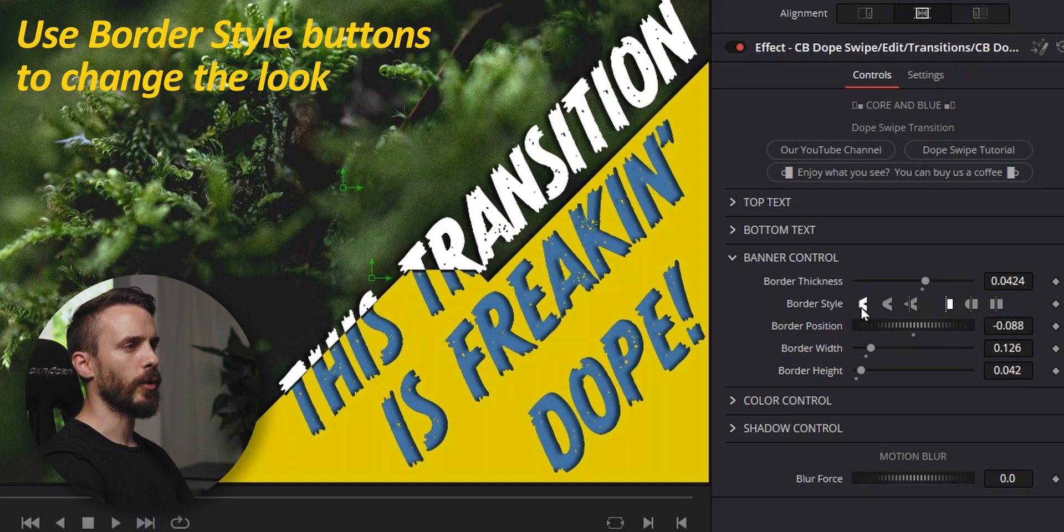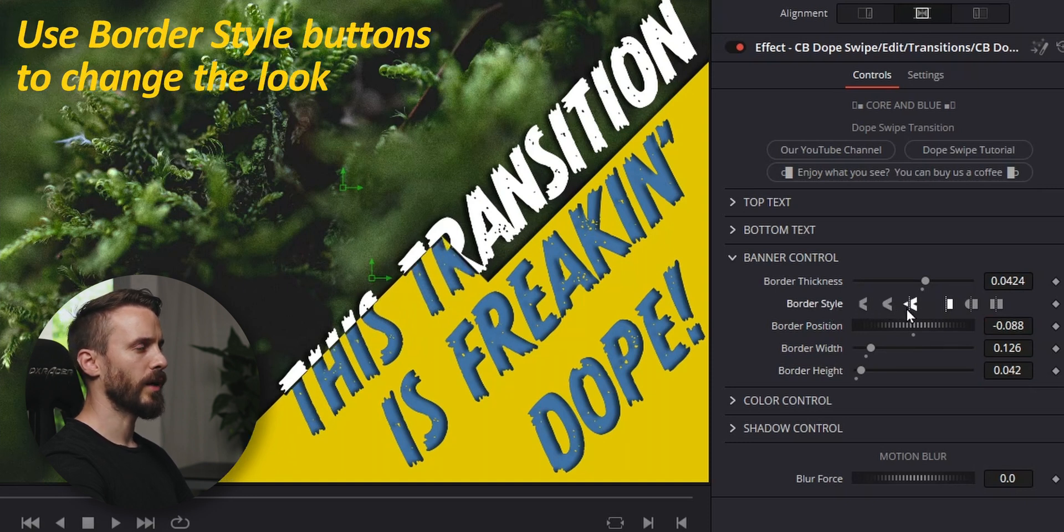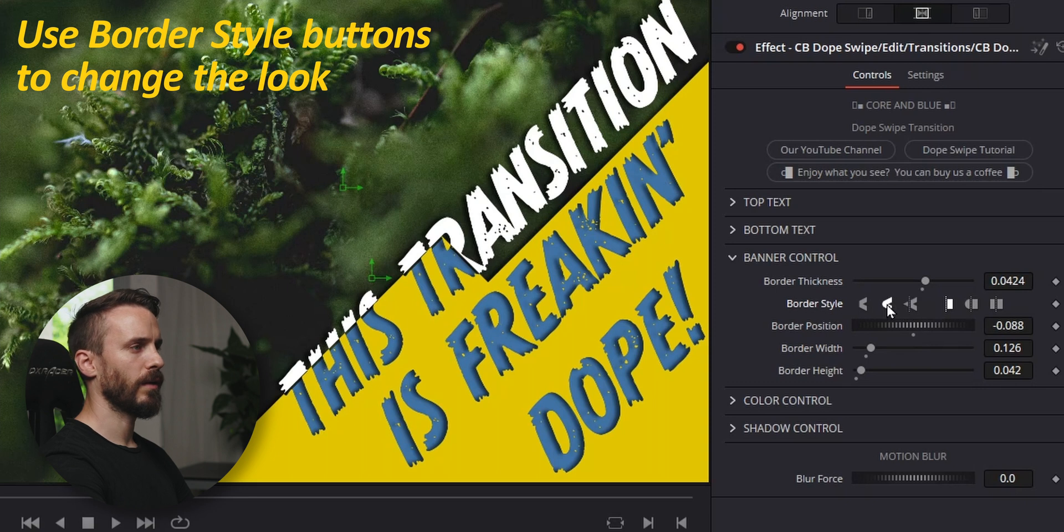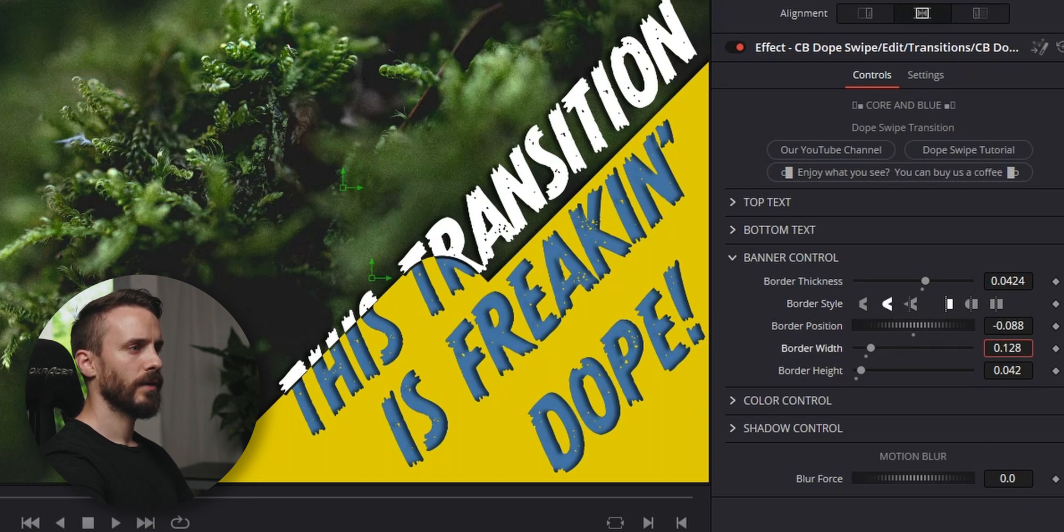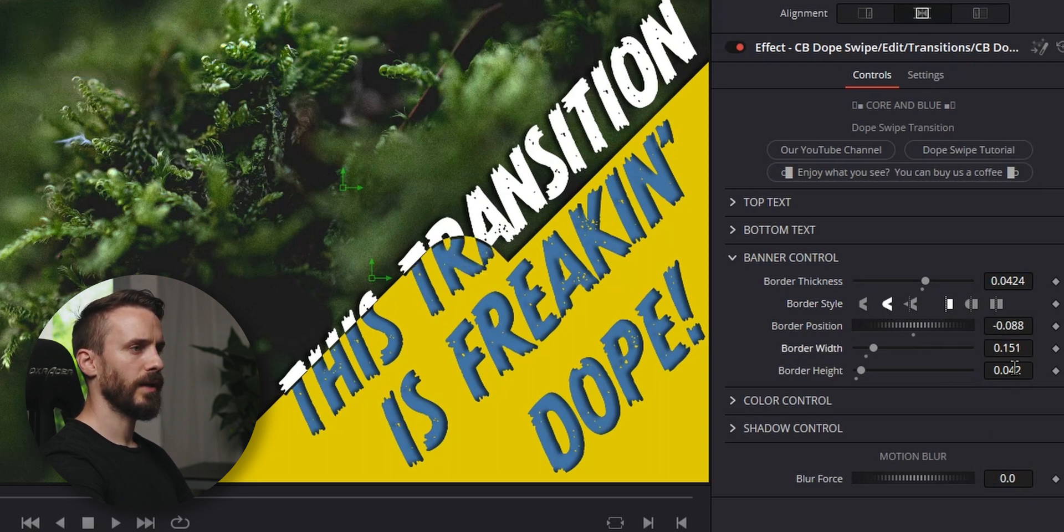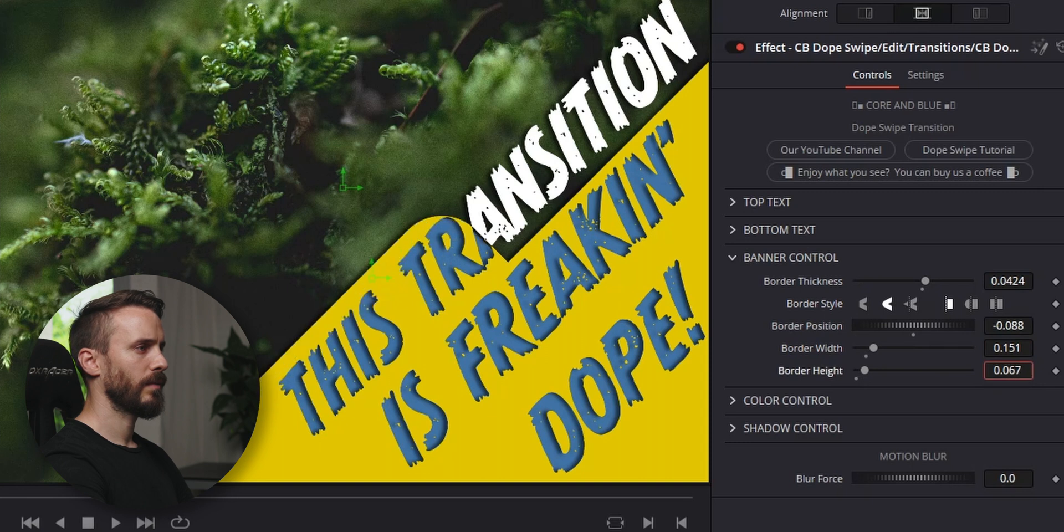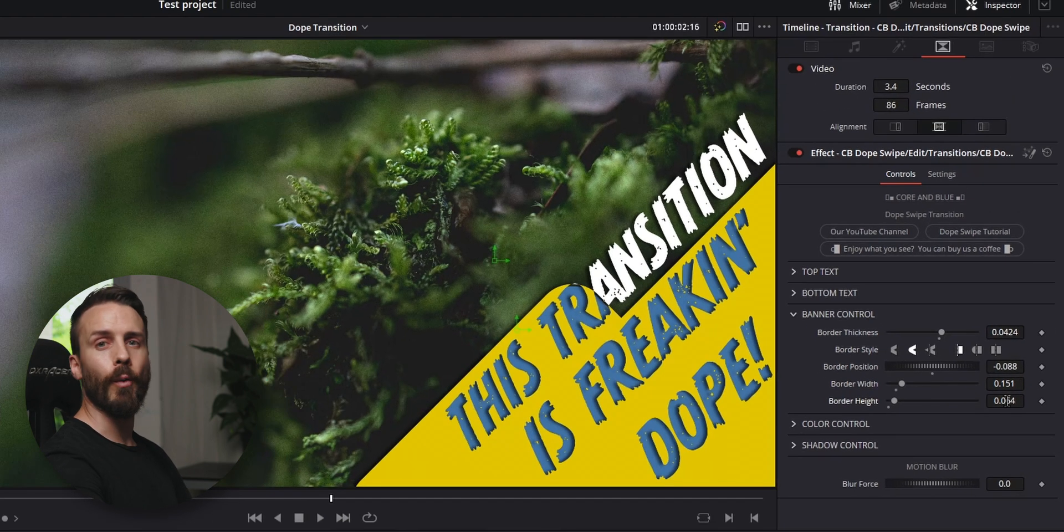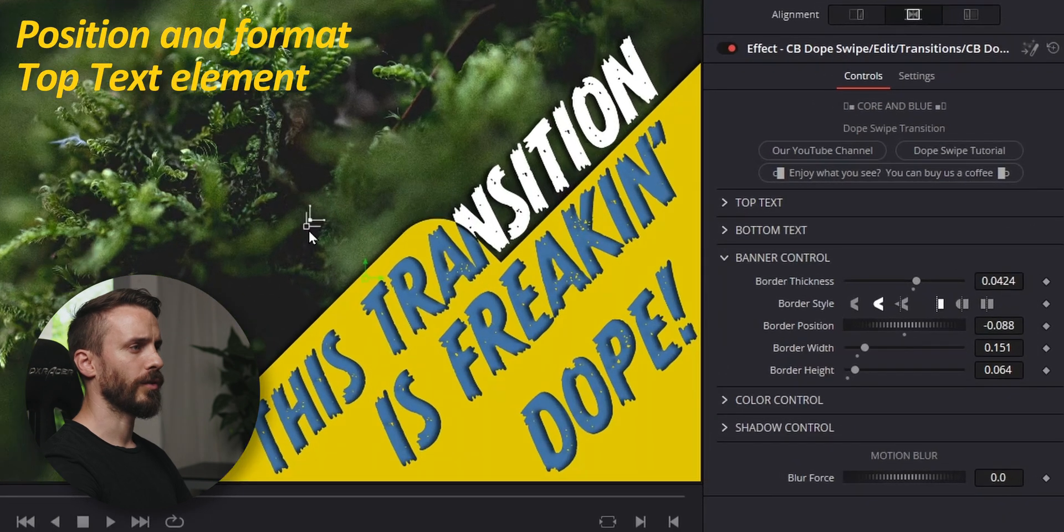I'm gonna use the border style buttons to change the look. You can have square and round. All right. A bit higher. We can always make a few tweaks later.